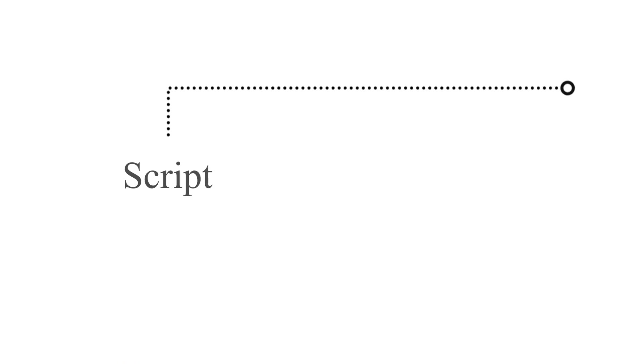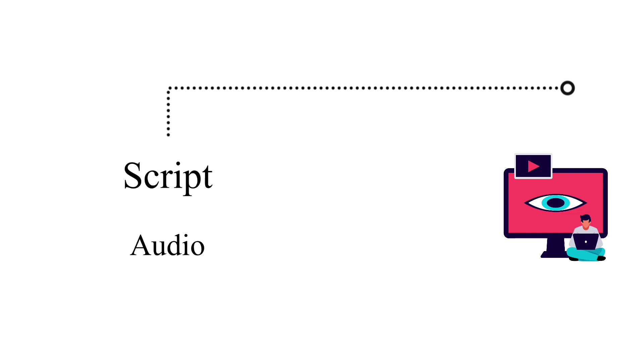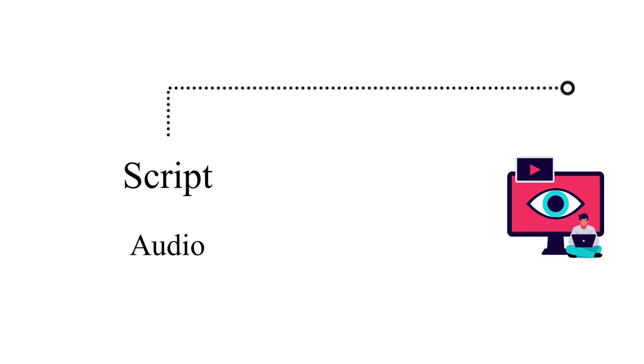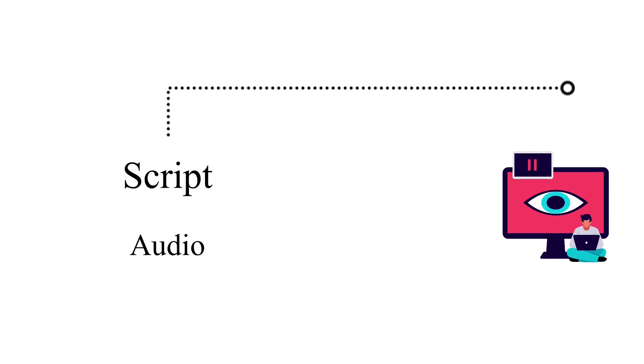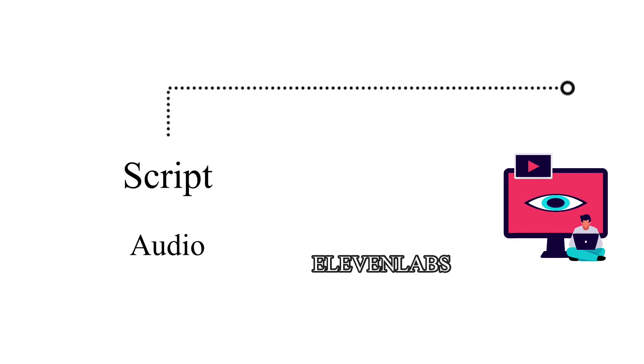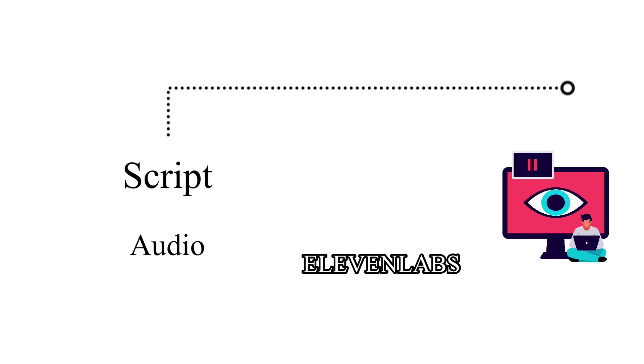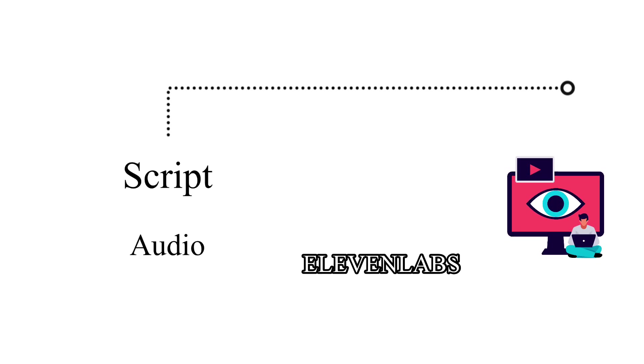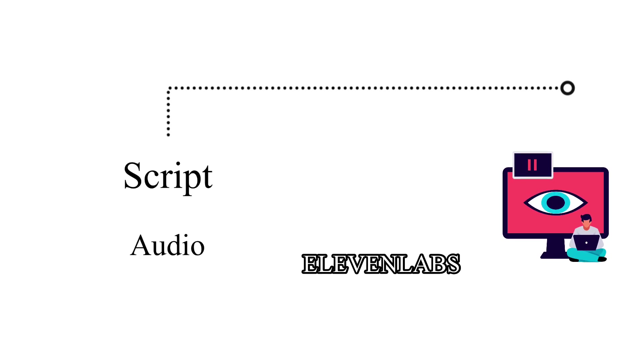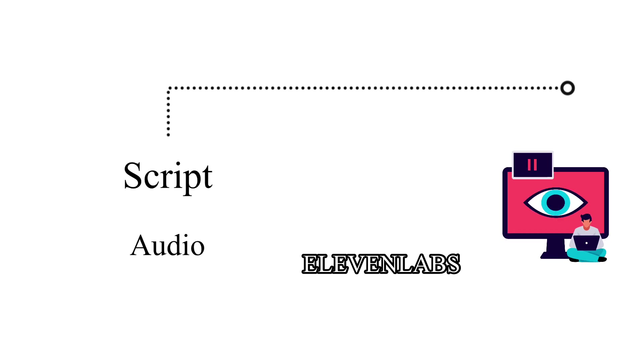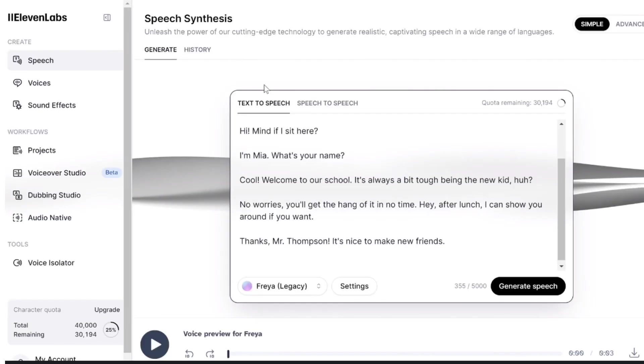After generating your scripts, the next step will be to convert the scripts to audio. Use 11Labs for this because it is the best text-to-speech generator. Copy each character's speech separately. Copy Mia's speech and paste on 11Labs.